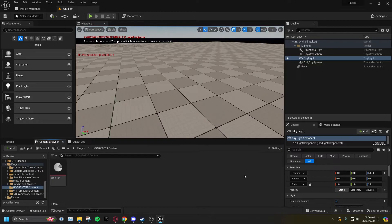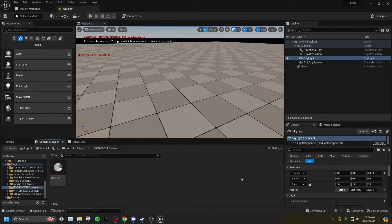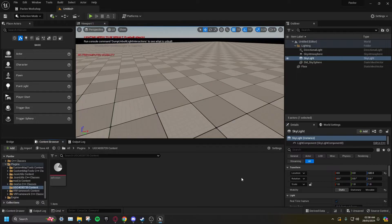Pavlov only supports static lighting, so all lights must be set to static. You can technically set your skylight to movable, however it's still better for performance to keep it static. If you're making a map for PC, you can probably get away with it being movable.